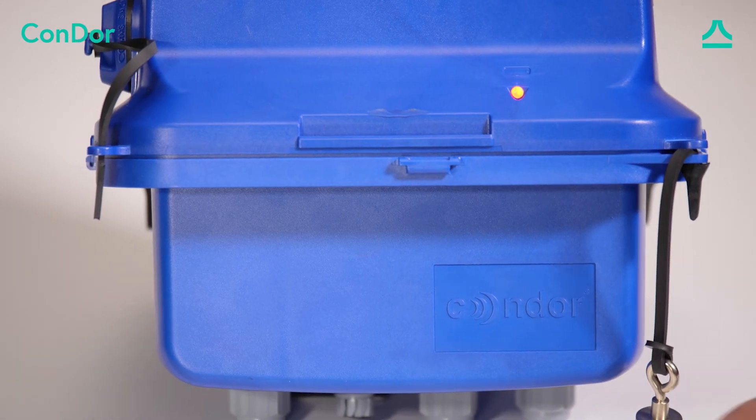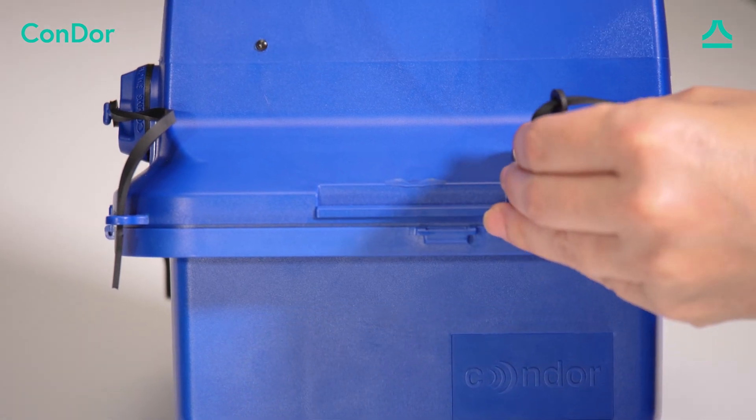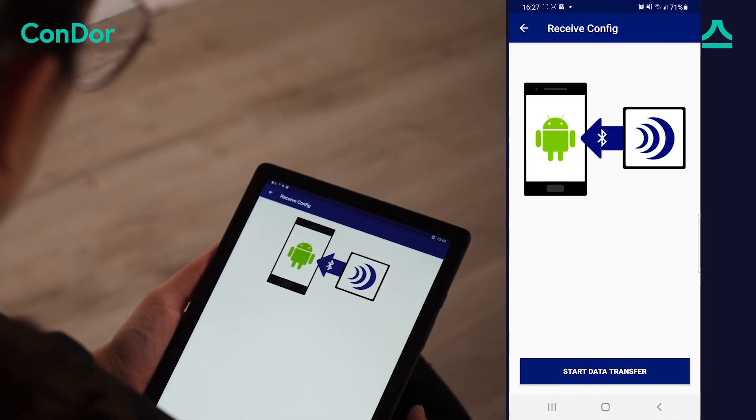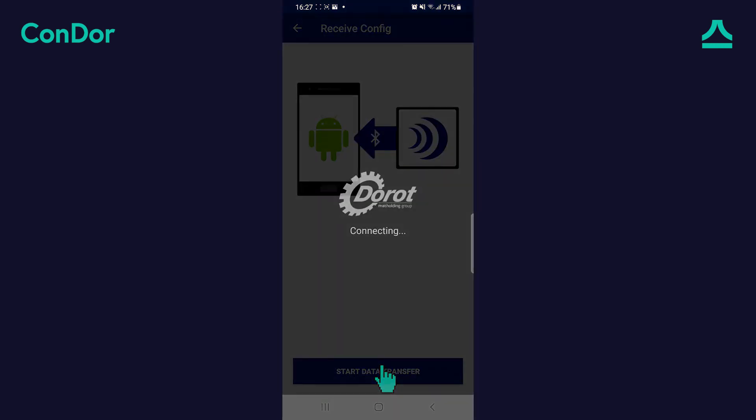Wake the Condor using the magnet. Start data transfer.